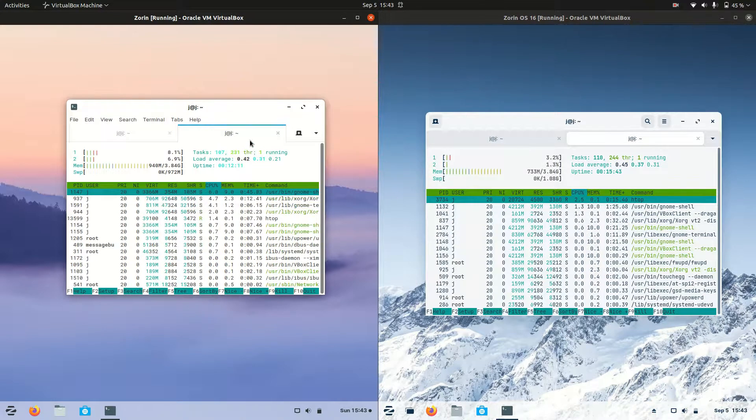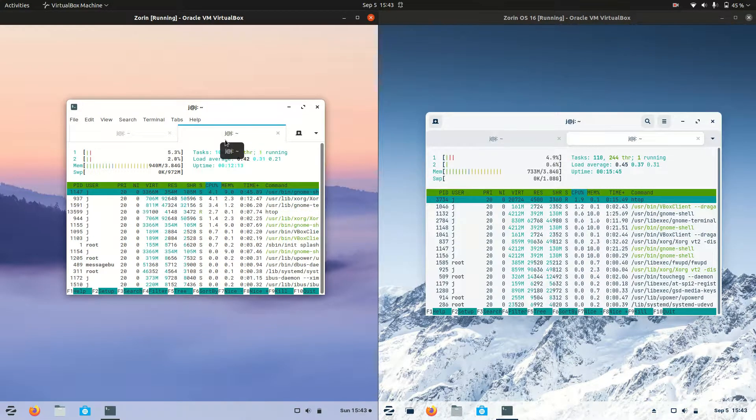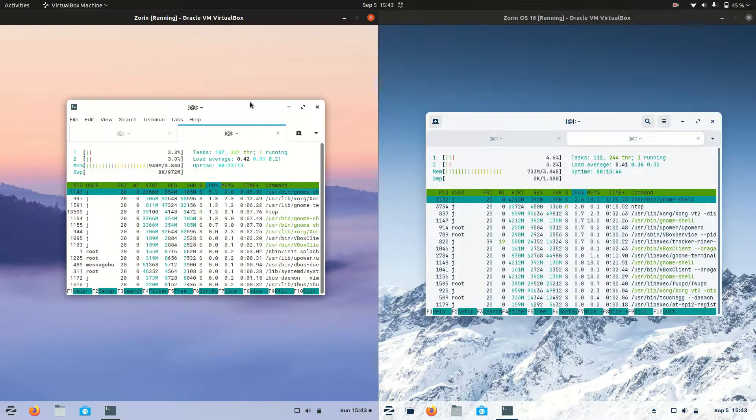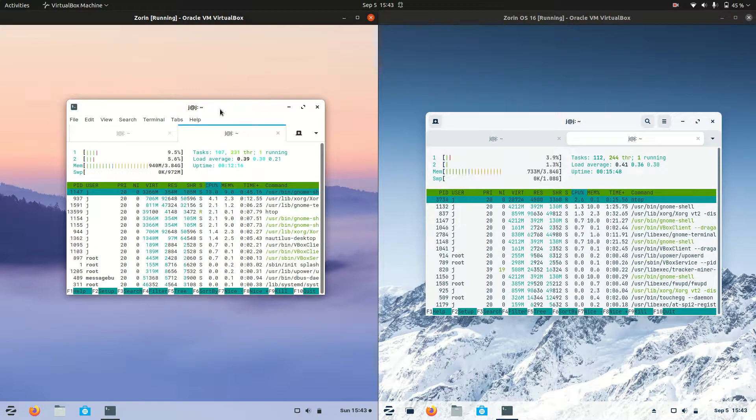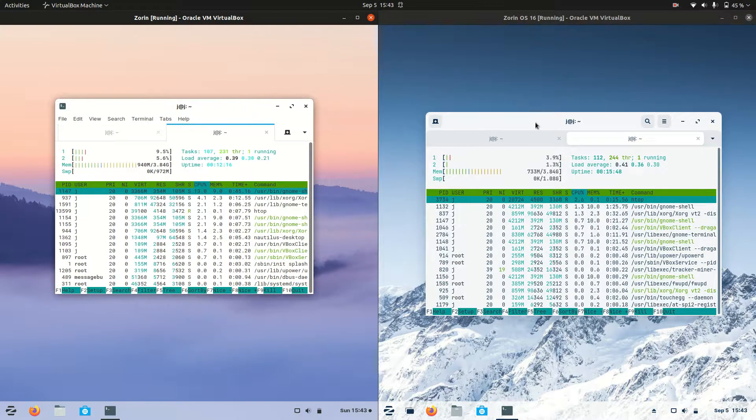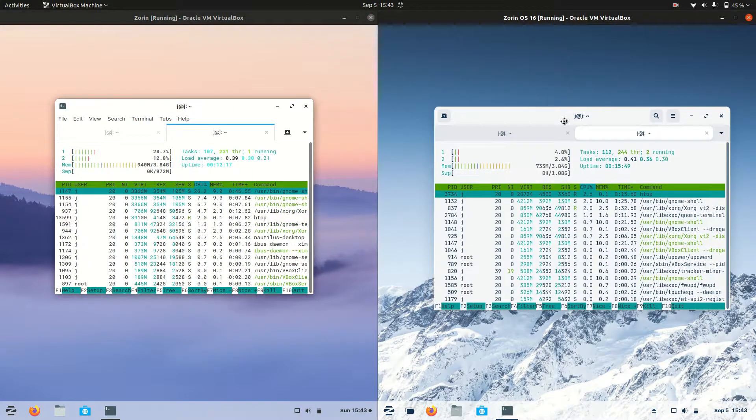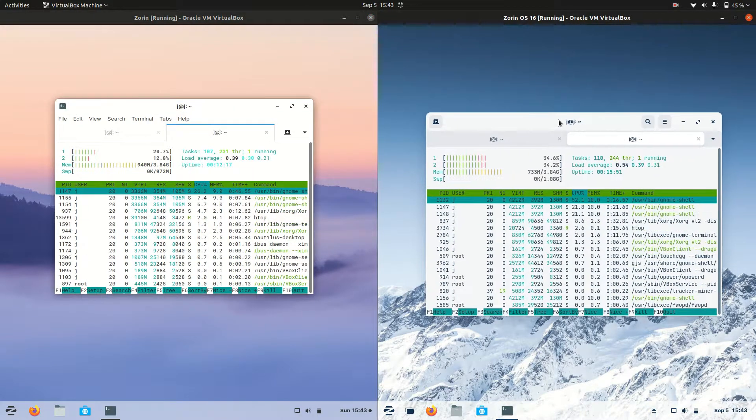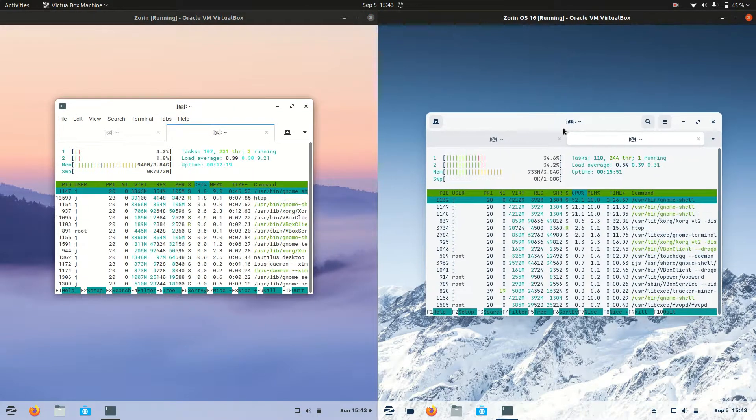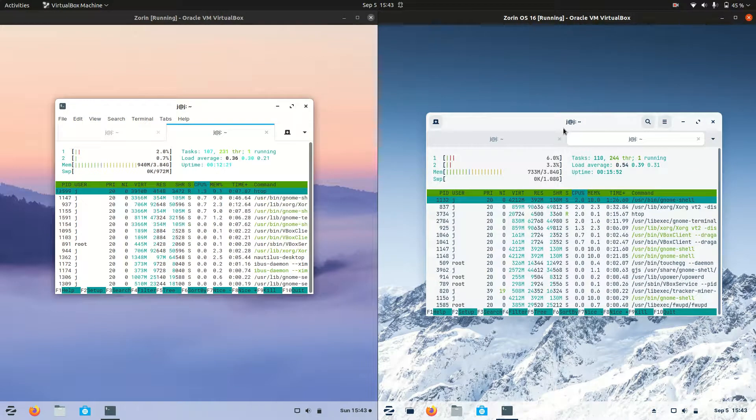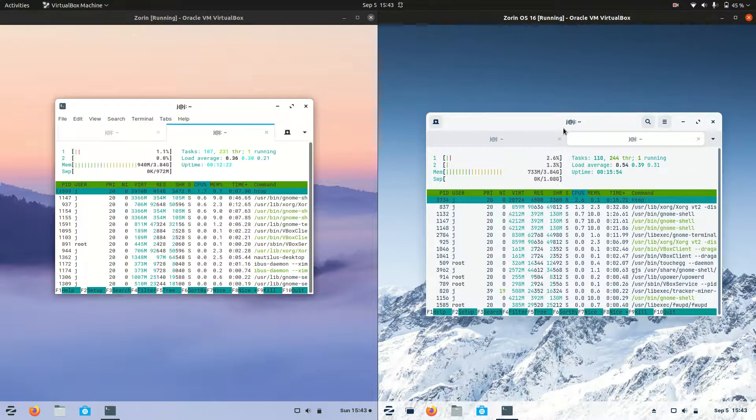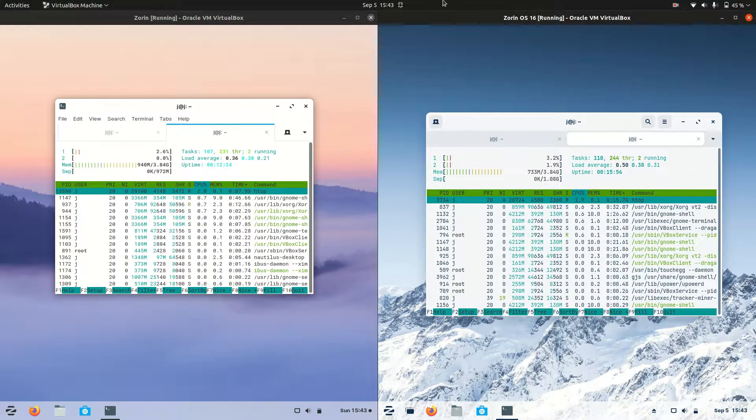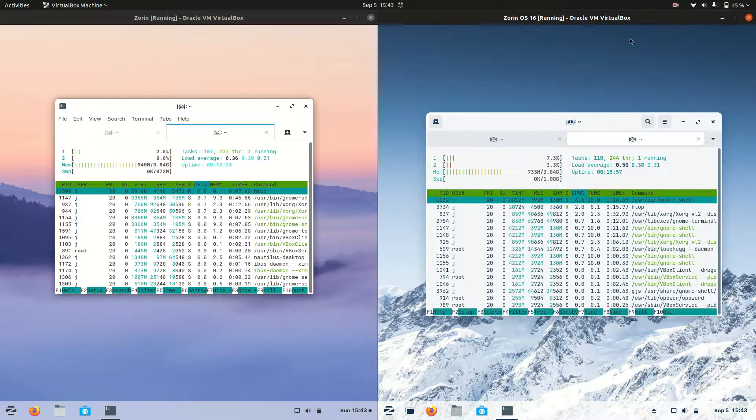But that's pretty much it, guys. Just a super simple, fun, quick video. A comparison between Zorin OS 15.3 on the left and the latest release, Zorin OS 16, on the right. Thanks for watching. Please leave a comment, subscribe, hit that like button, and I do hope to see all of you guys in the next one. Ciao.